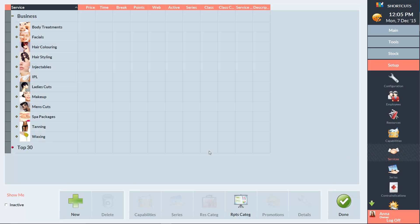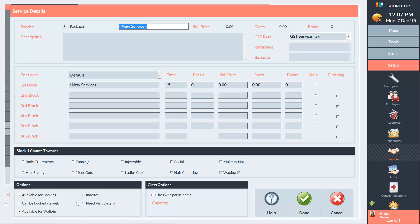To do this, I'll need to select the relevant service category and click New to create a new service. Then I'll need to enter the name of the service.